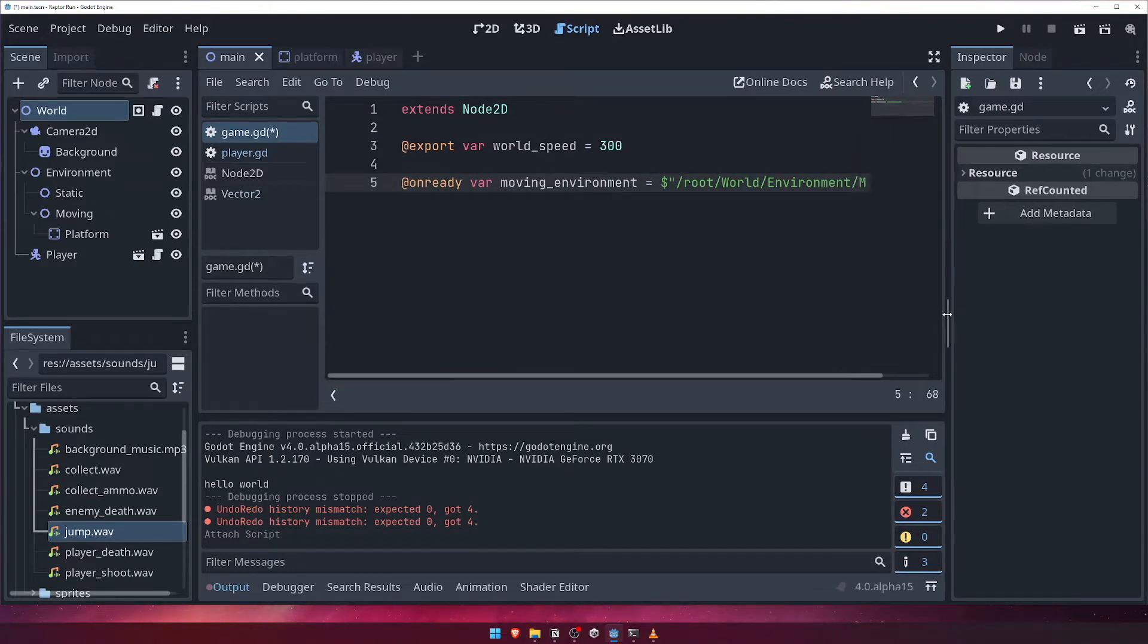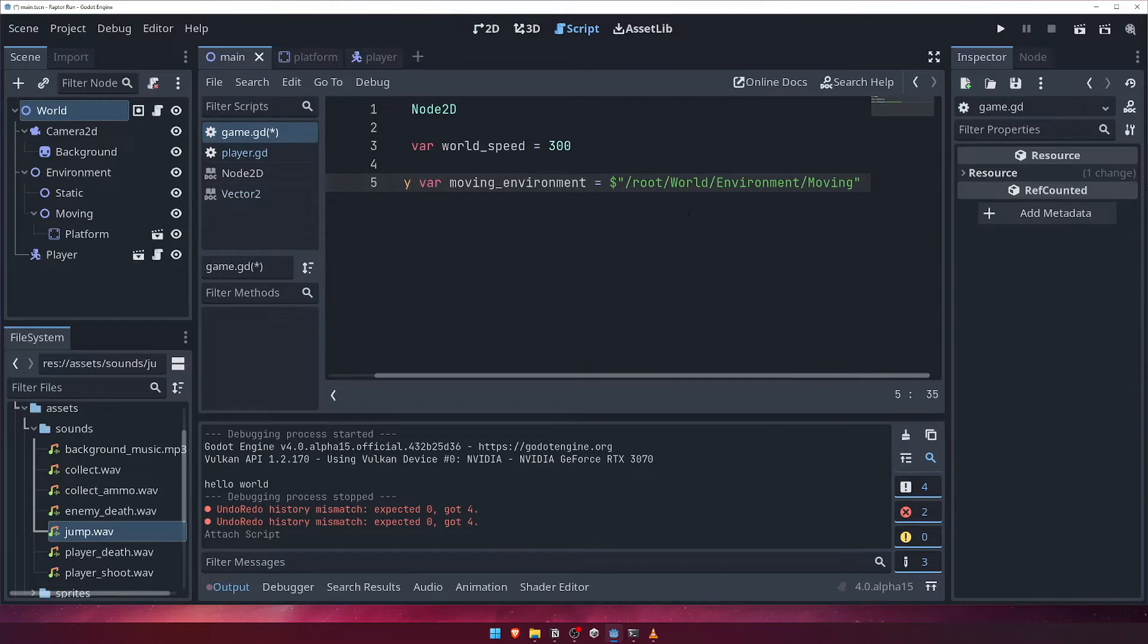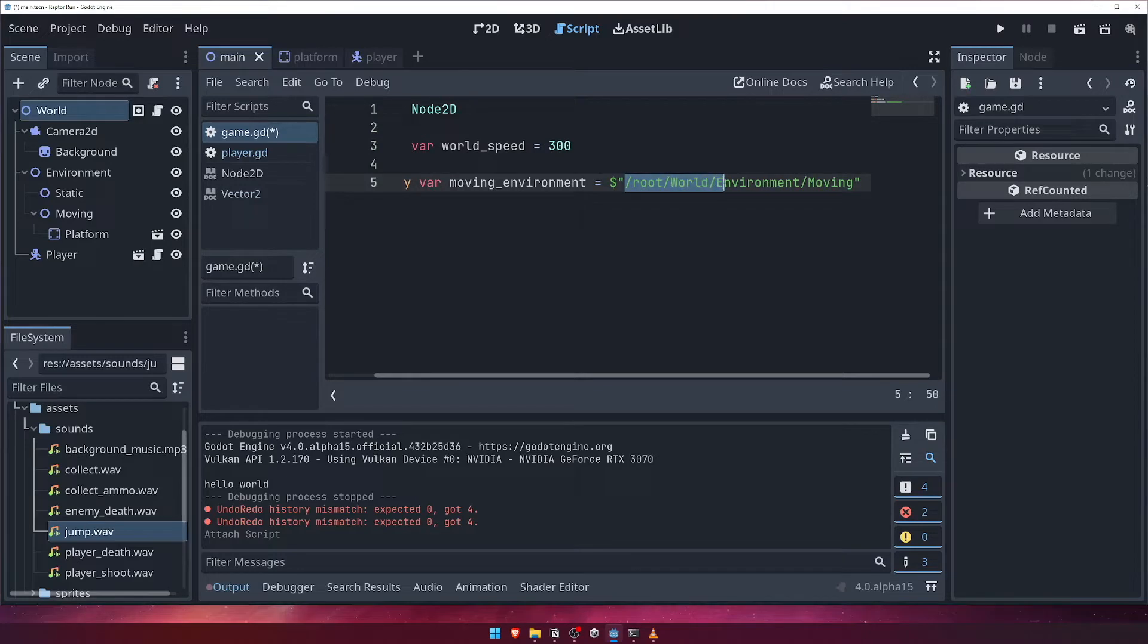Just like we got a reference to our camera in our player script, we'll use the $absolute path syntax to get the node. We'll call the variable movingEnvironment and use the path slash root slash world slash environment slash moving.